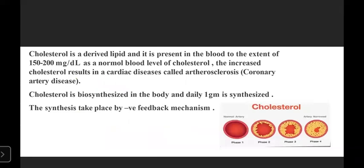Cholesterol plays a very important role in our body. It is a derived lipid and is present in the blood at a normal level of 150 to 200 mg per dL.